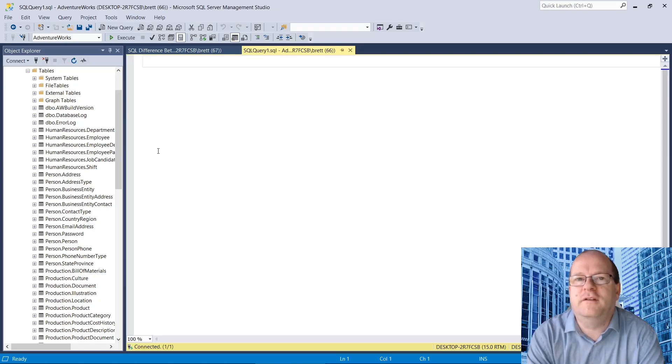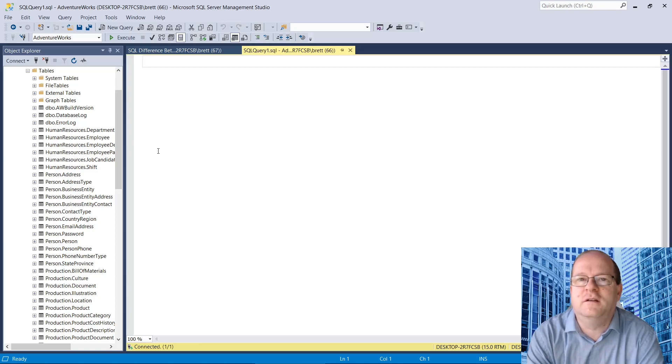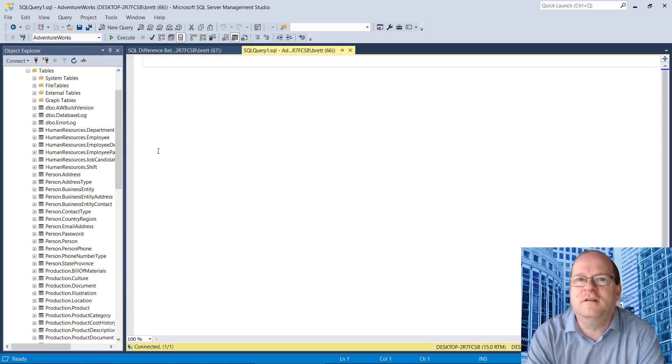In this video, we'll look at the differences between count and sum in SQL Server. This is actually an incredibly common interview question.